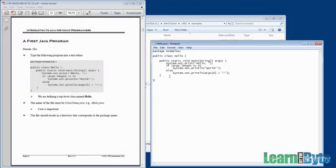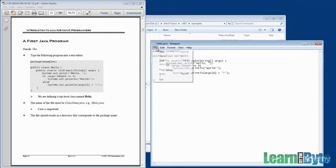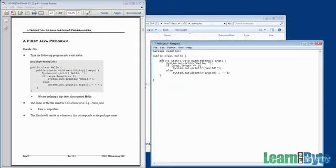I typed in the program as well, and one thing I should remind you to do, and this is easy to forget, make sure to save the file after you've typed it in. It's easy to just type in something and go on doing other things and forget that you haven't saved it just yet.